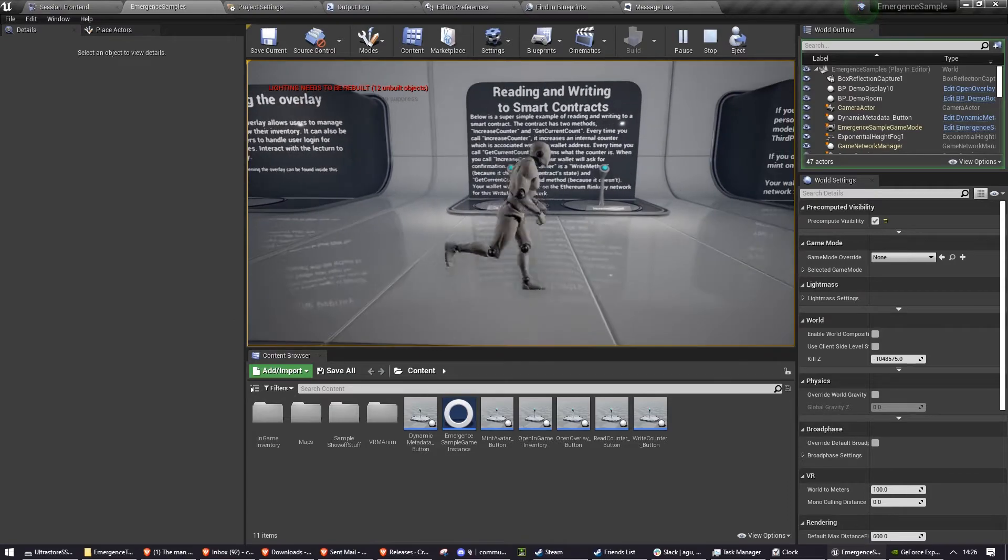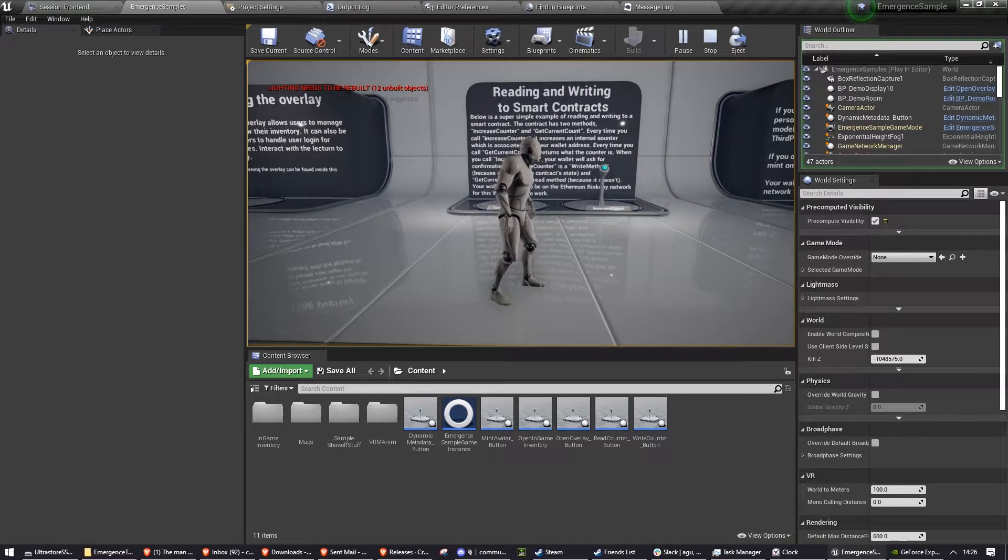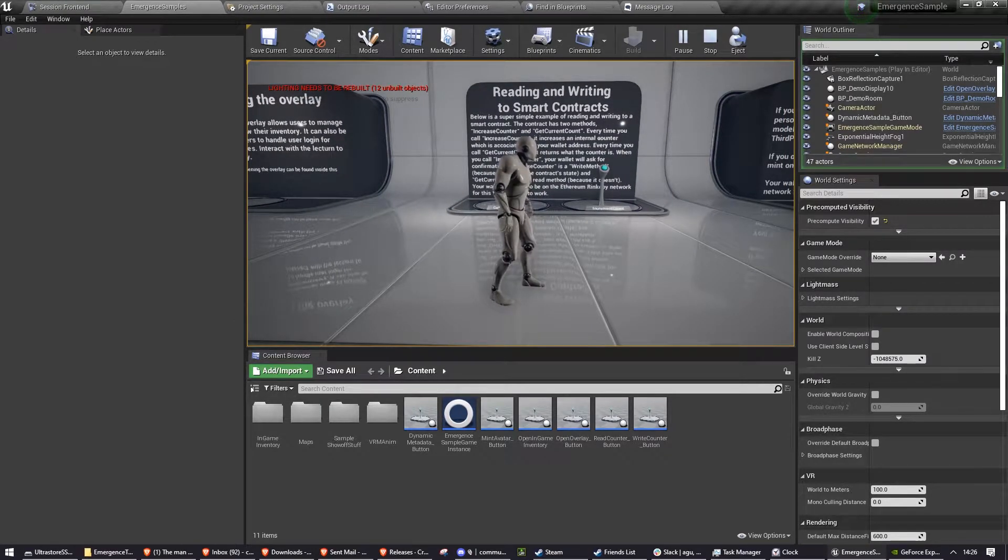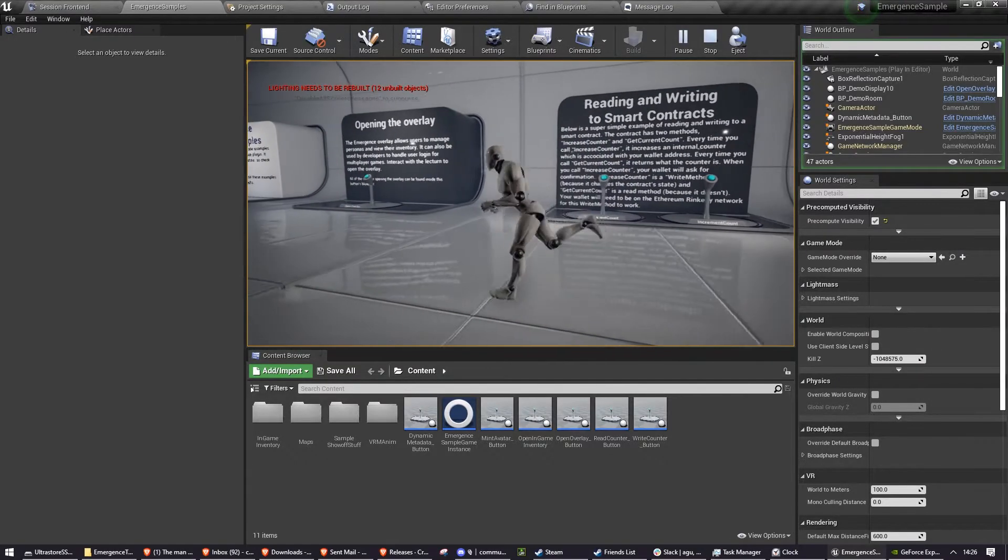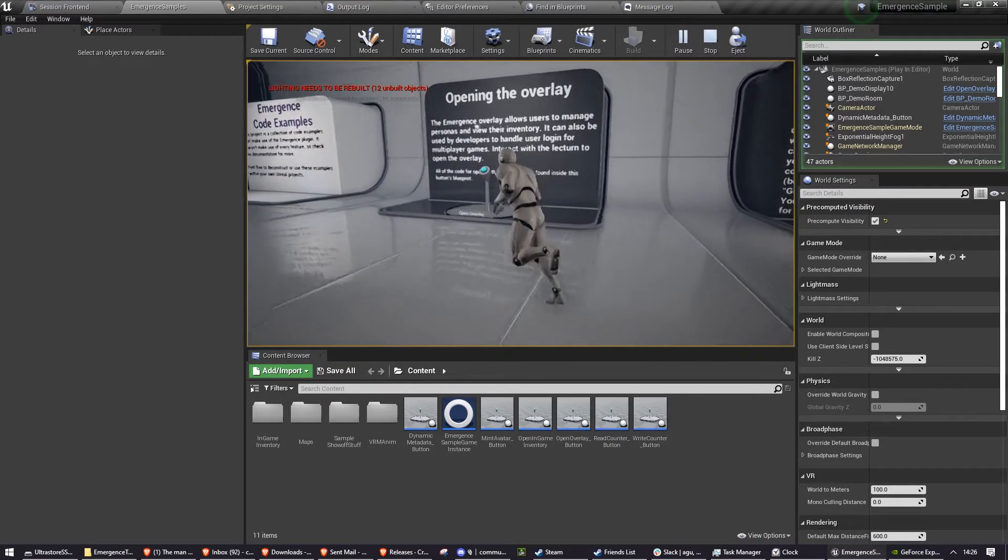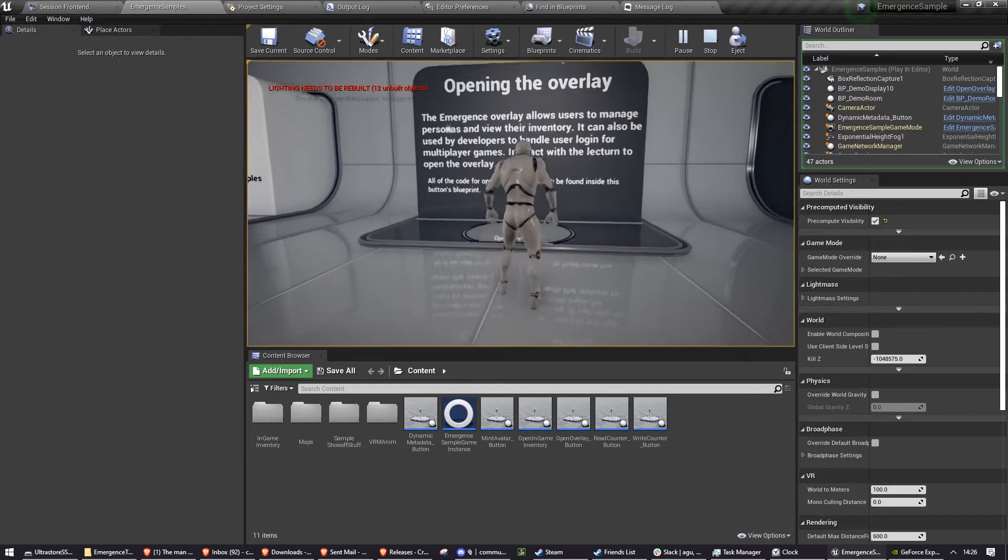For a number of these examples, you need to have already signed into the overlay to use them. You can sign in to the overlay by pressing Z or by using the opening the overlay button.